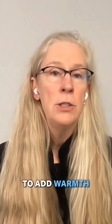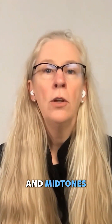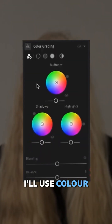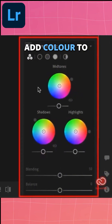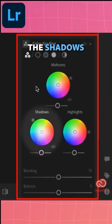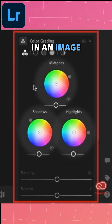To add warmth to the shadows and midtones, I'll use Color Grading. Here we can use the three color wheels to add color to the shadows, midtones, and highlights in an image.